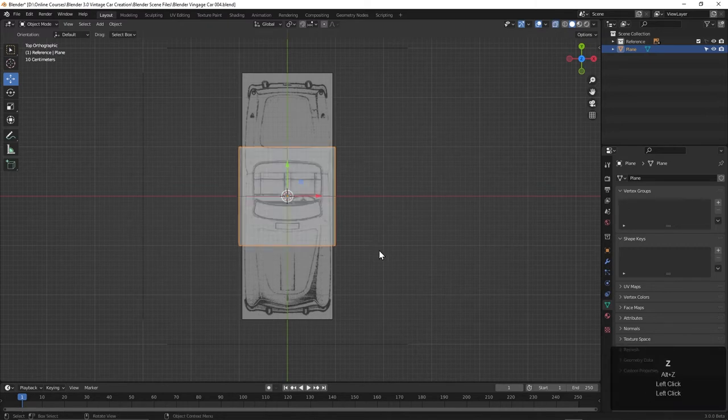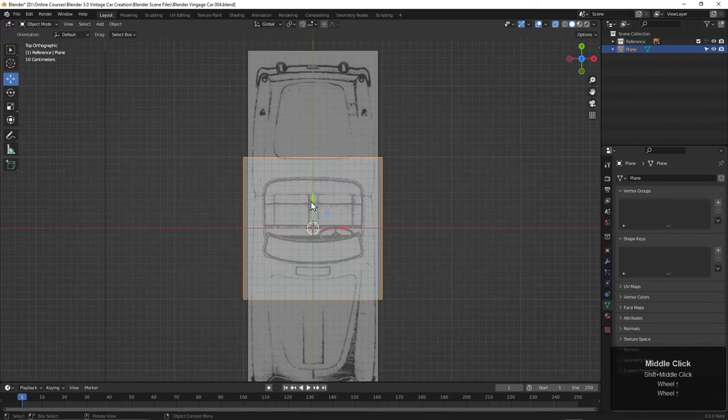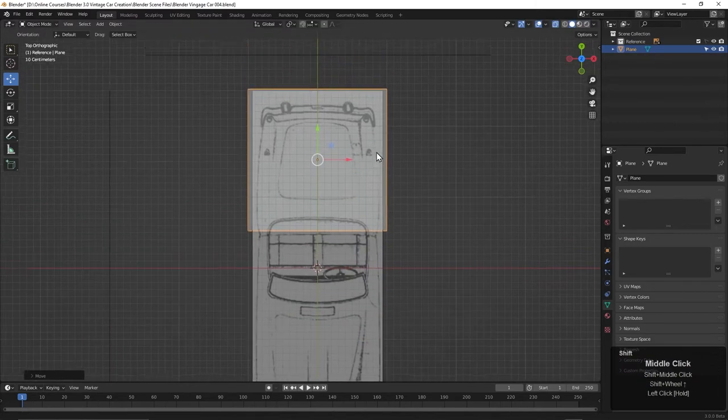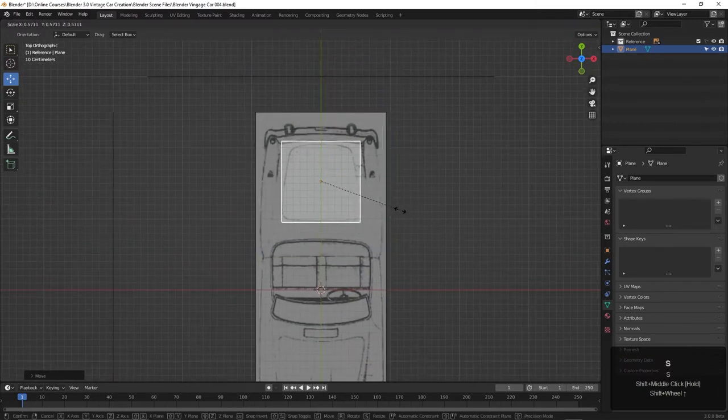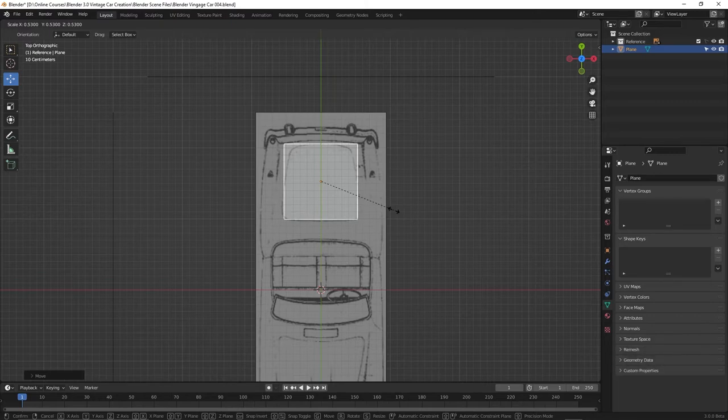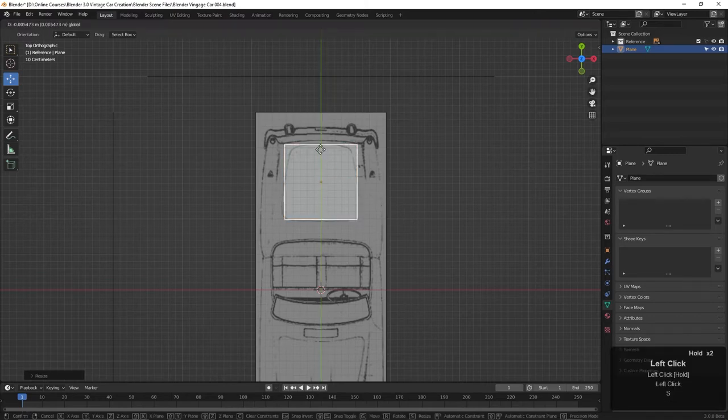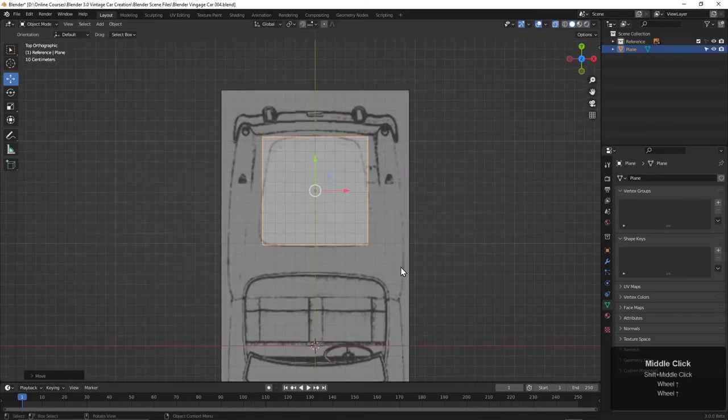I'll press Alt-Z to turn on X-ray mode here. Let's just slide this up. Maybe I'll scale it down a bit like this to get it kind of in place. There's the beginning of our car.